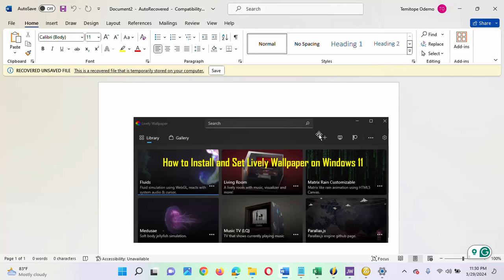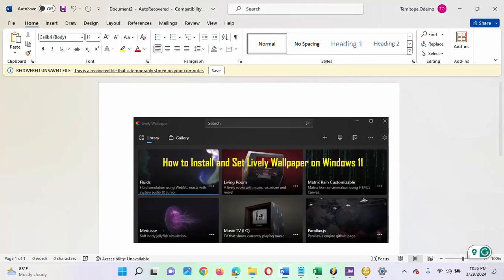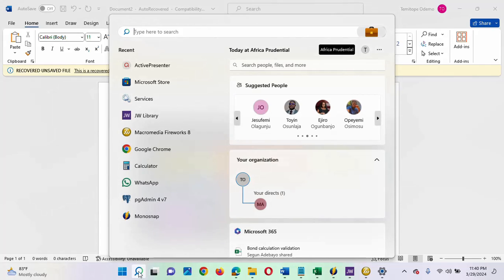In this video, I'm going to show you how you can quickly set that up — how you can install and set Lively Wallpaper on your Windows 11 system. The first thing we are going to do is open the Microsoft Store, because that is where we are going to get the Lively Wallpaper app. So I'm going to launch my Microsoft Store now.